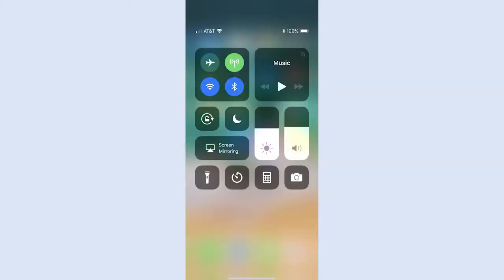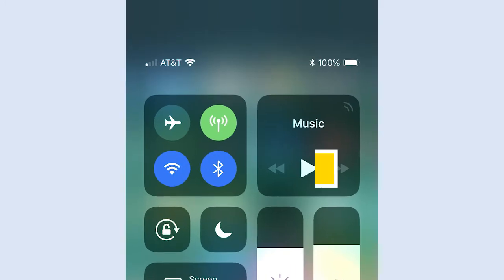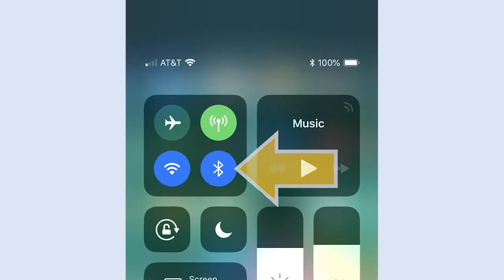The MeasureColor mobile scanning device uses Bluetooth to communicate with the app on your smartphone or tablet. Make sure Bluetooth is turned on in your settings.